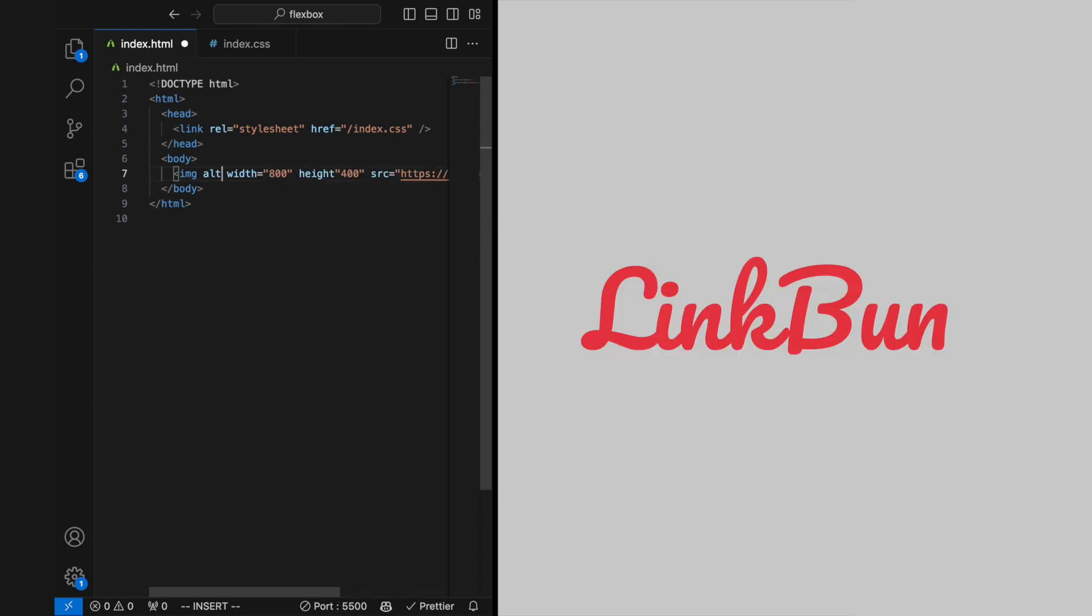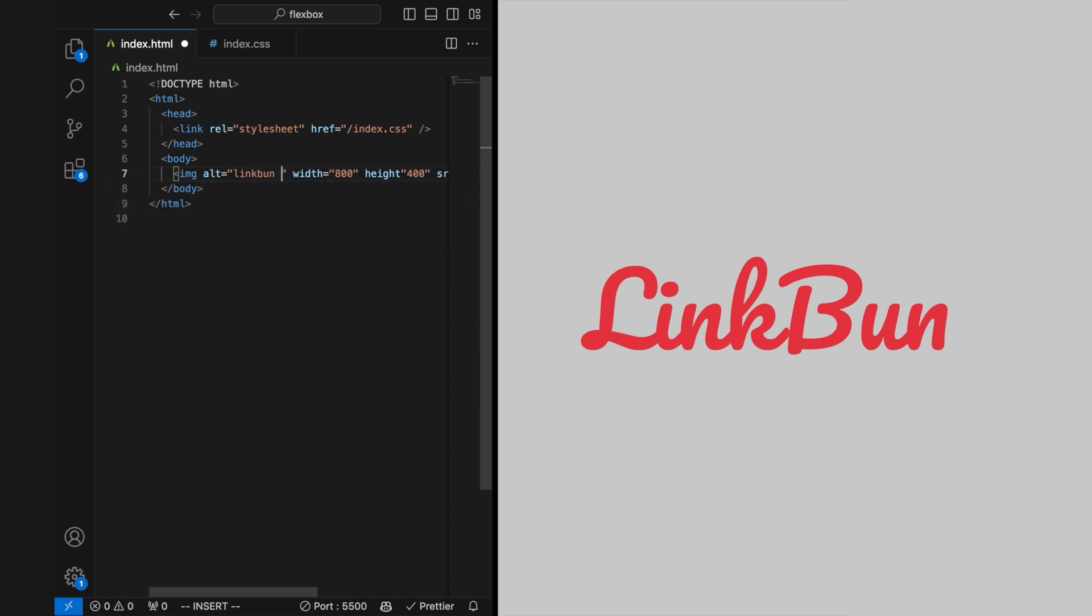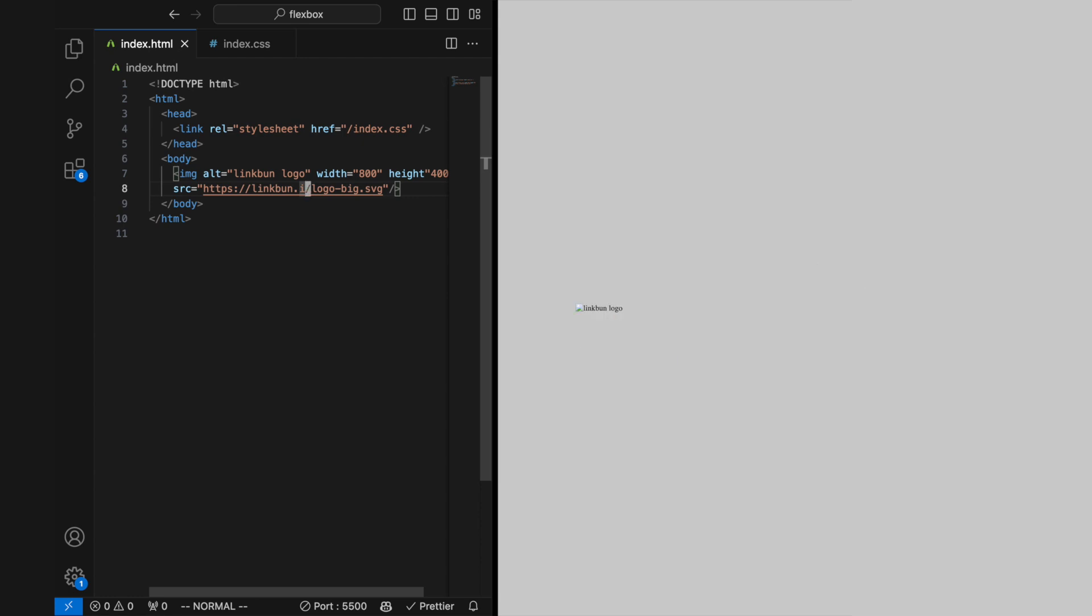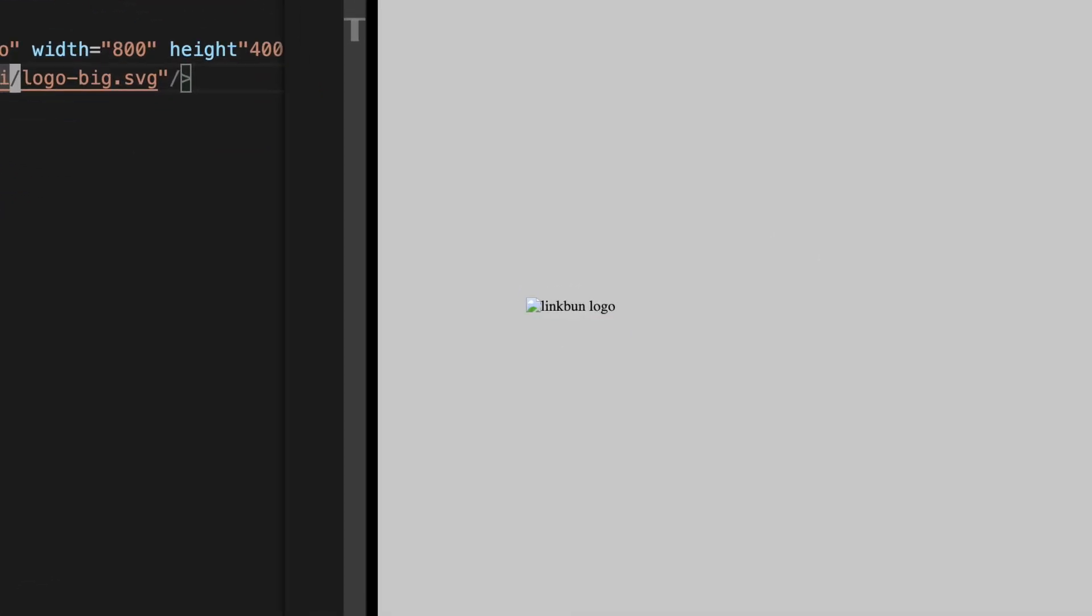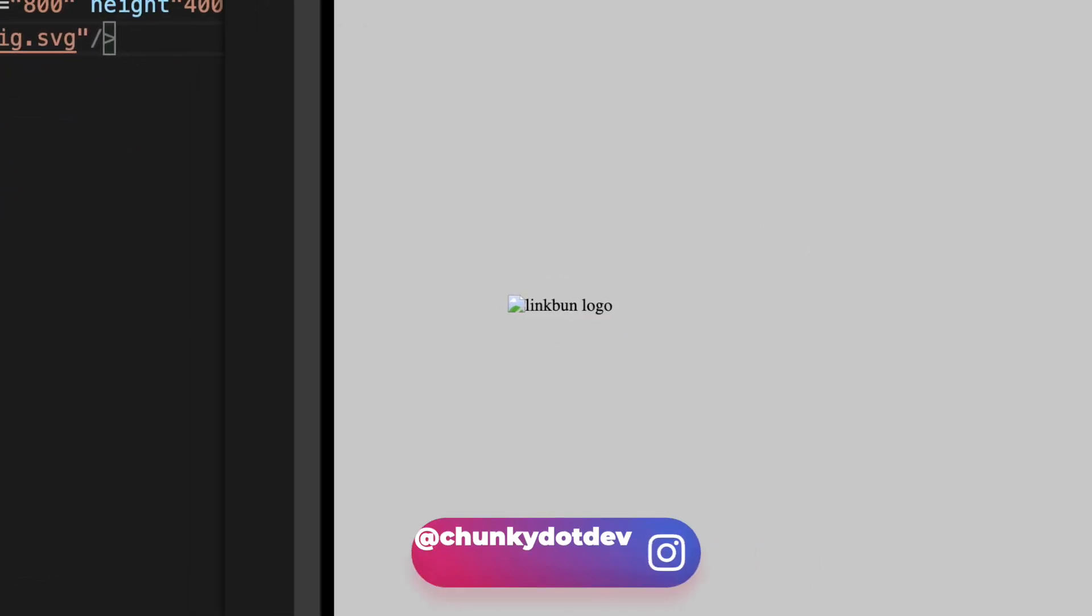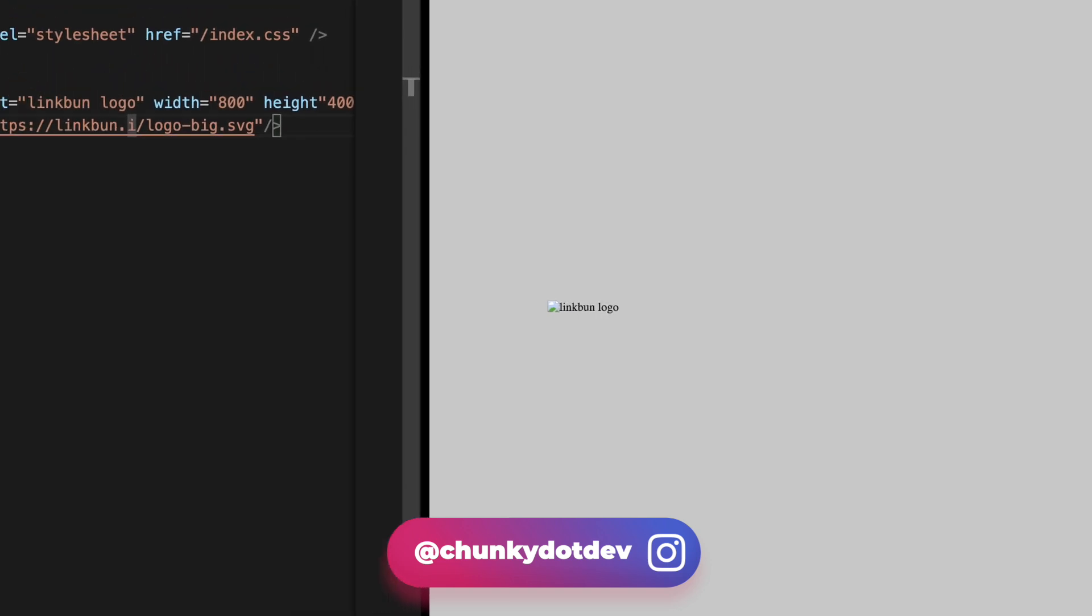The ALT attribute provides alternative text for the image if it cannot be displayed for some reason. This is important for accessibility, allowing screen readers to describe the image to visually impaired users.